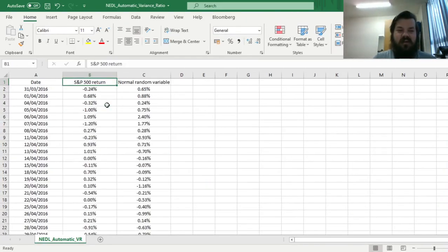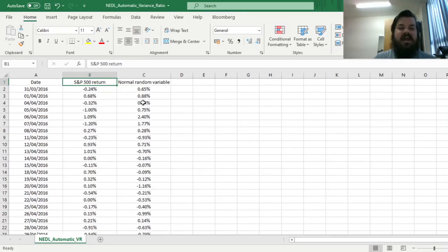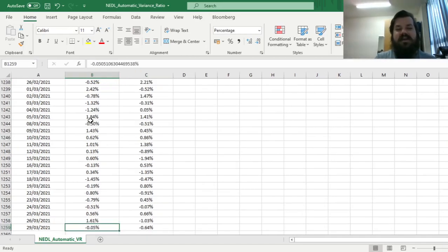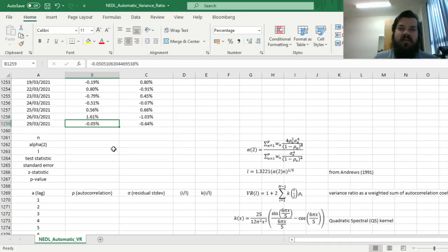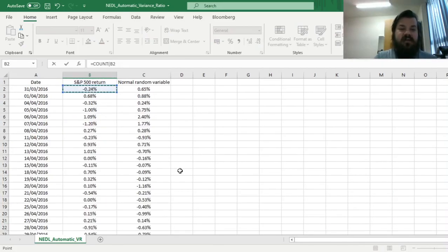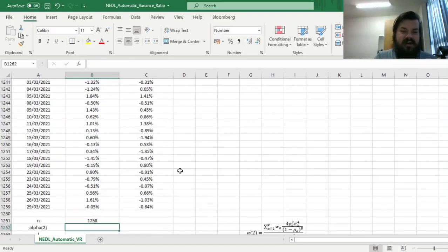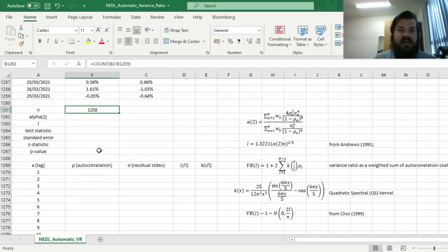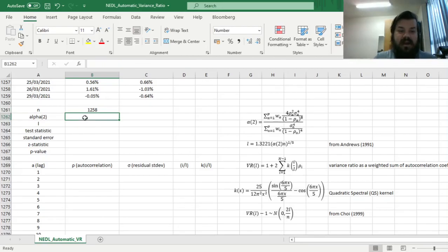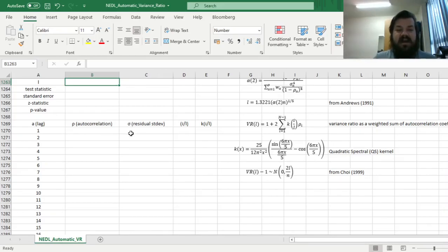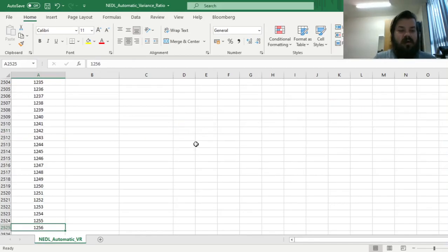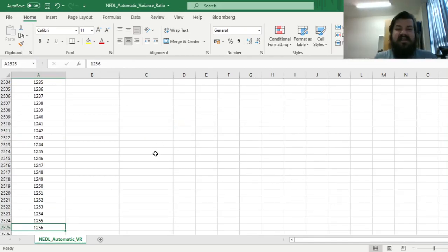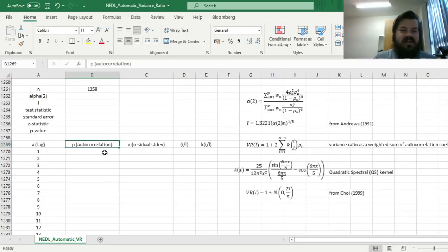So here we have got our returns, and we also see how the results compare if you plug in just a normal random variable, so just a Monte Carlo simulation basically, whether the results would be different to kind of verify whether the test works or not. So, first let's just count how many observations we've got for our real-world stock returns, 1,258 as usual, 5 years' worth of data, quite typical. And now, to get our alpha 2 statistic and our optimal lag length L, we can calculate the autocorrelations and residual standard deviations for lag lengths from 1 all the way to 1,256.